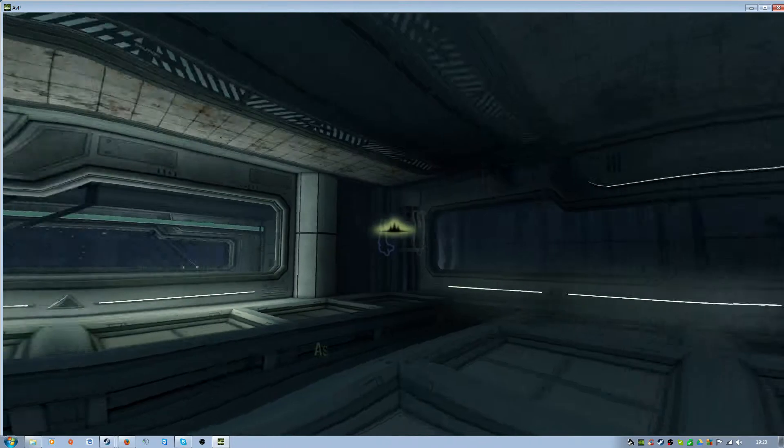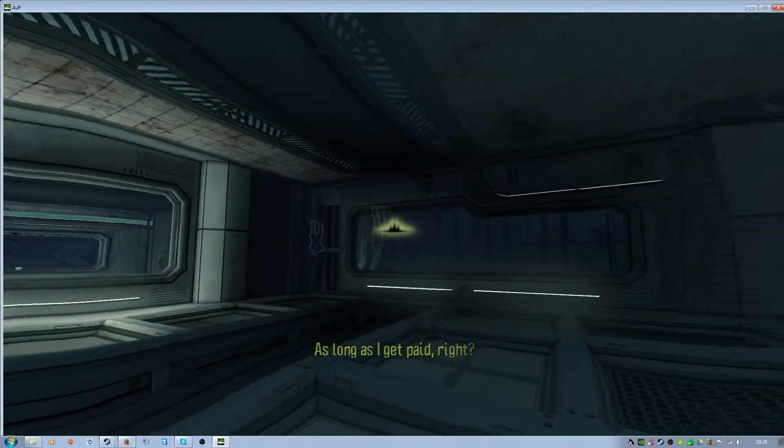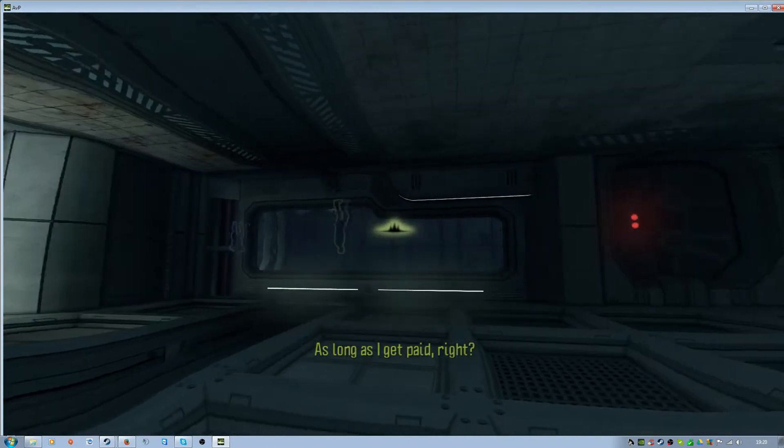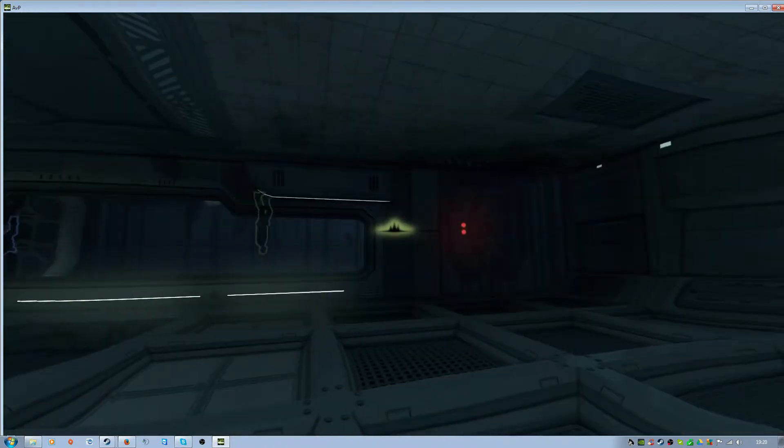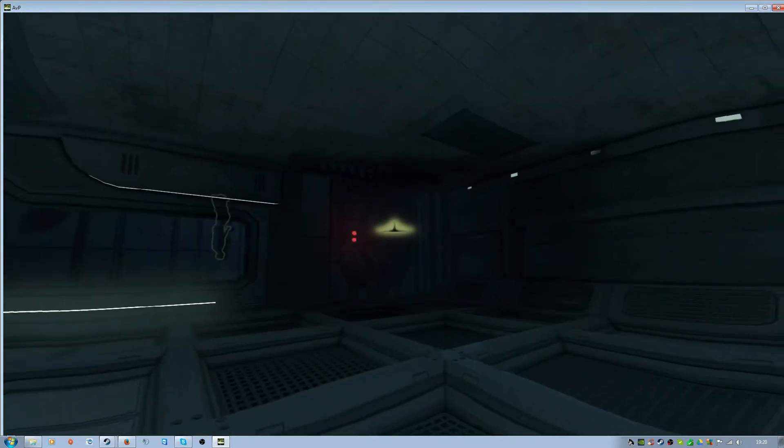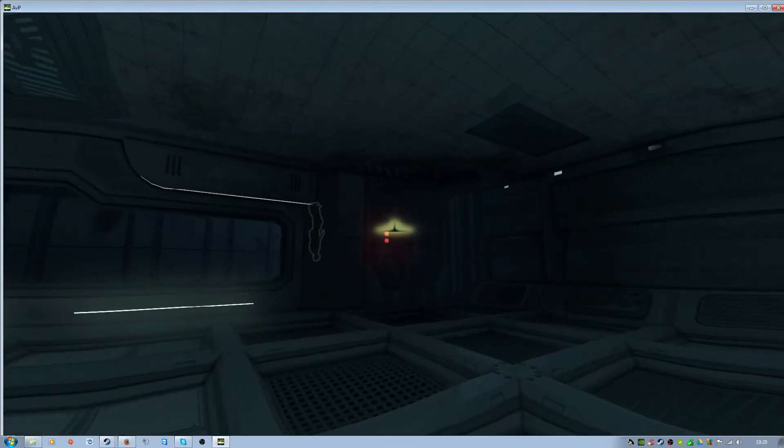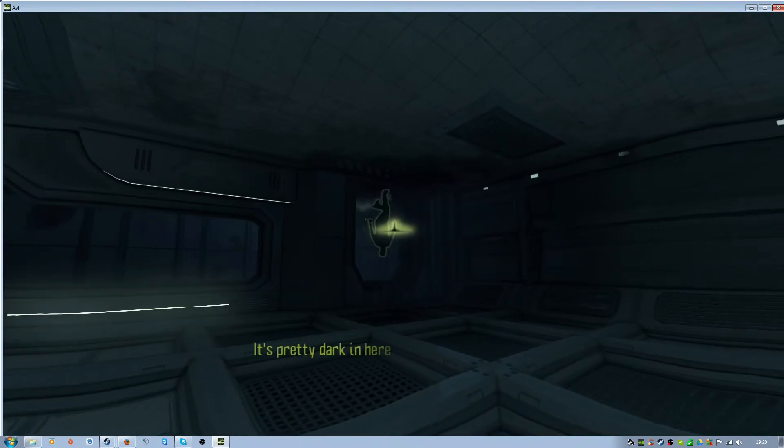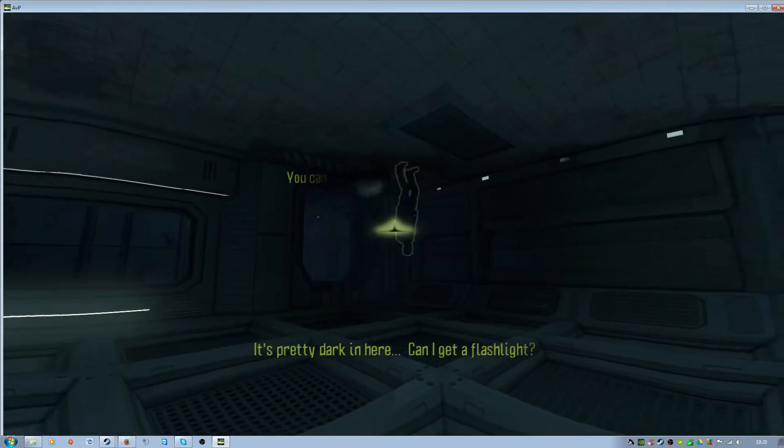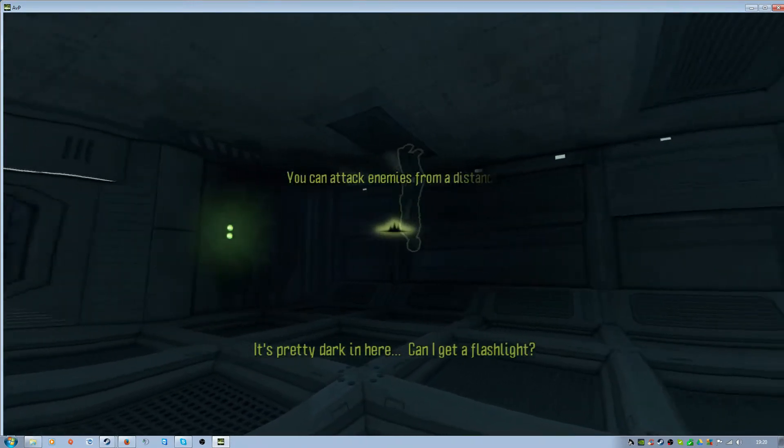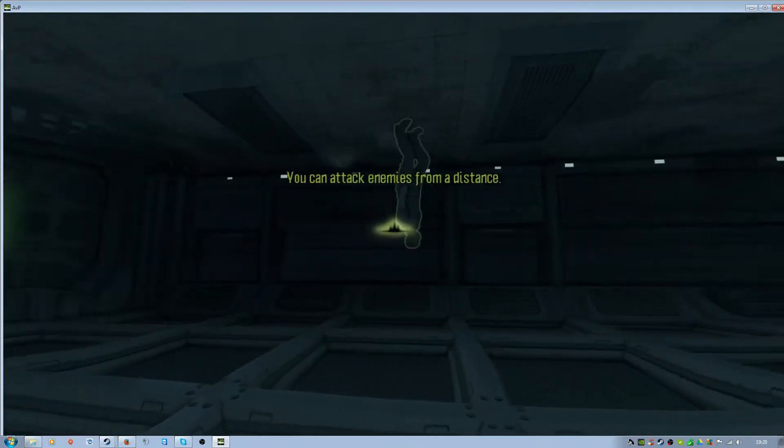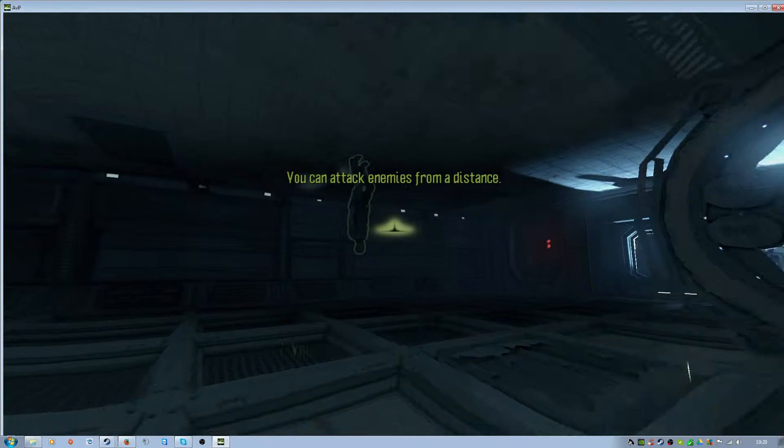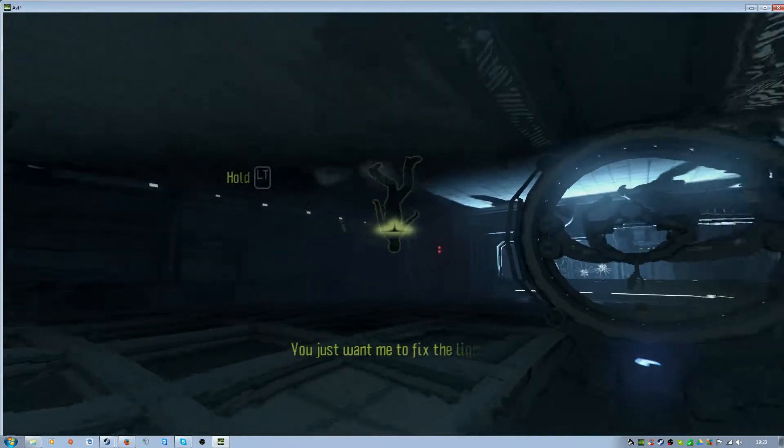As long as I get paid, right? It's pretty dark in here. Can I get a flashlight? You just want me to fix the lights?